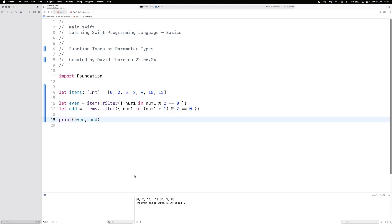Then we're going to print them out. Down the bottom you can see 0, 2, 10, and 12, then 5, 3, and 9. They've both been separated into different collections based upon whether they're odd or even.